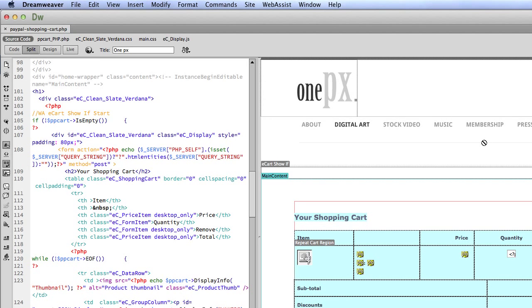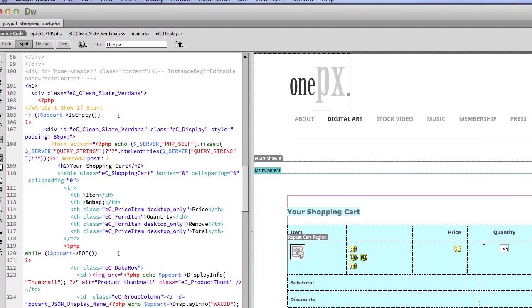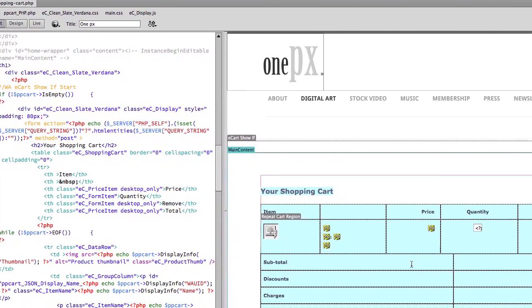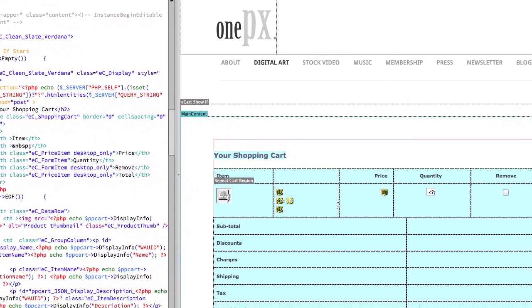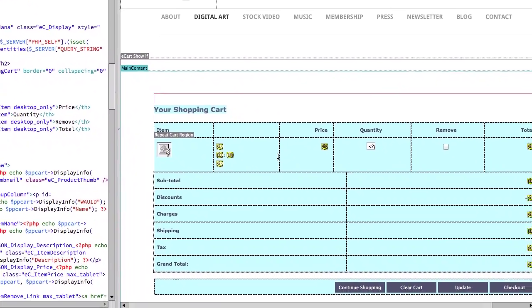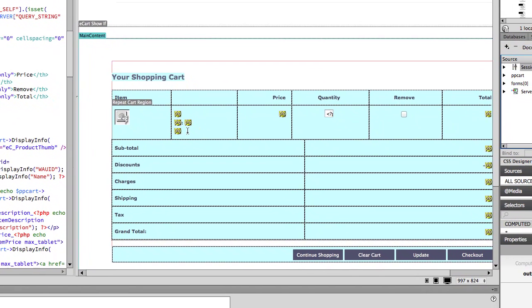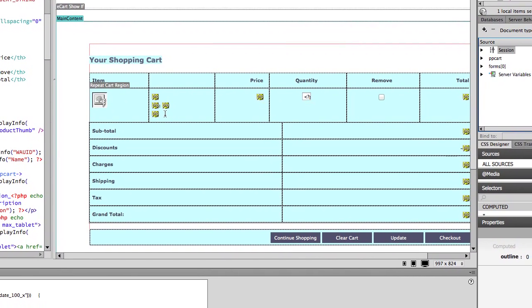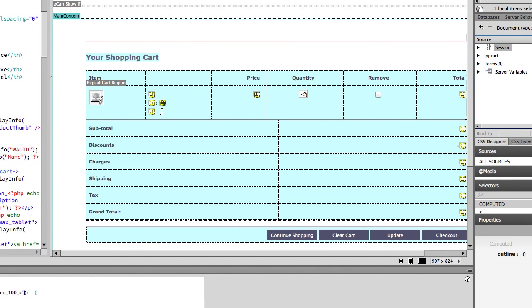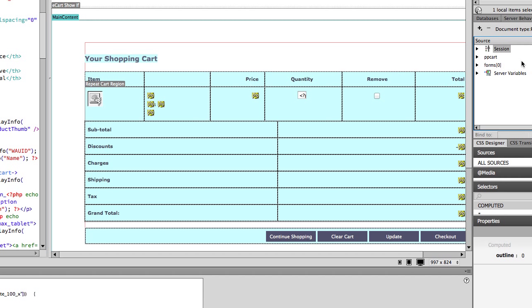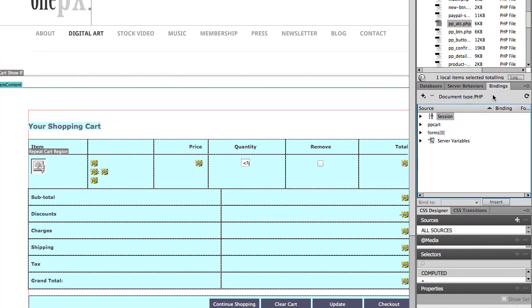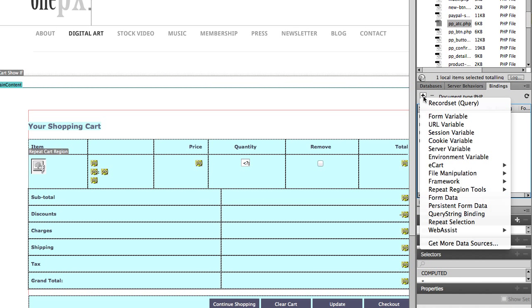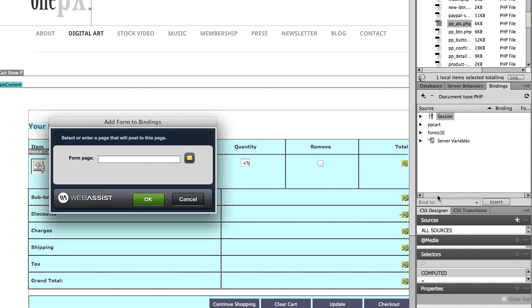Let's go back to Dreamweaver. The next thing we'll do is bind the PayPal button data to your shopping cart page. So we basically need to change these bindings. To be able to access the bindings, we need to add the form data to the shopping cart page. Make sure you're on the shopping cart page, go to the bindings window, click plus, form data.